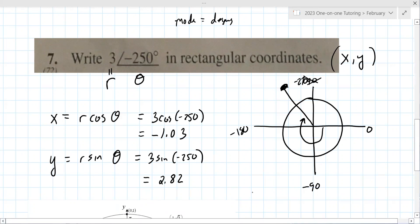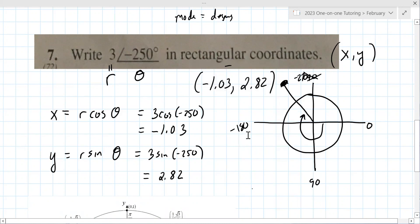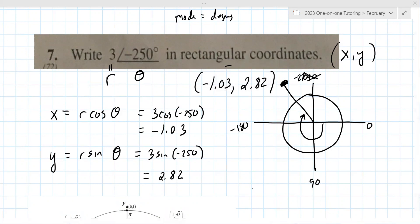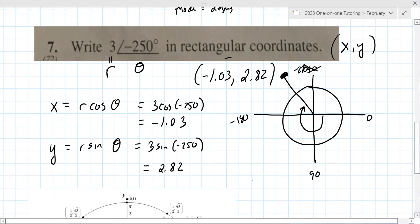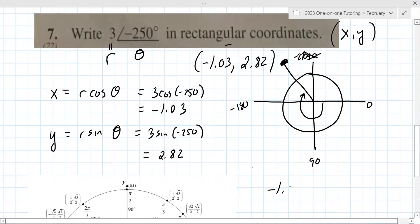They want the answer as an ordered pair. They have this weird format where they want you to put it as R and U — basically X and Y. So they would make you say negative 1.03 R plus 2.82 U. Do you always use R and U, or is it also L and D? In the lessons they'll say L and D to help simplify, but then they convert it to negative R or negative U. So it's negative 1.03 R plus 2.82 U, with a plus not a comma.